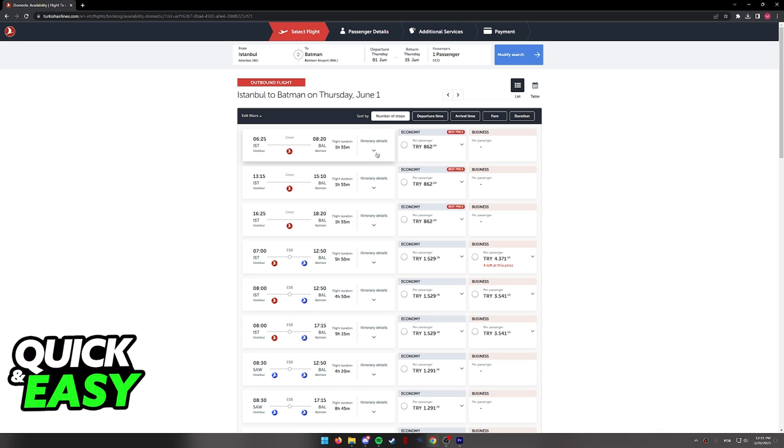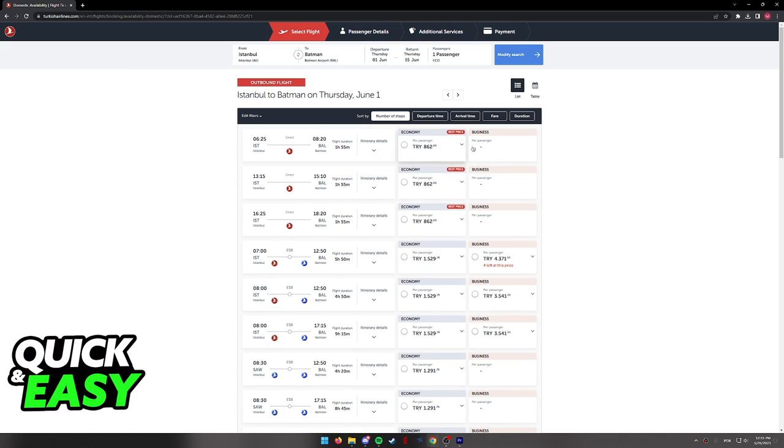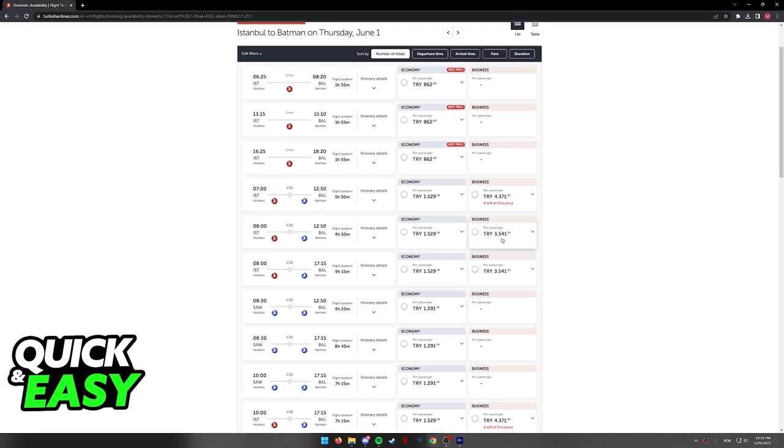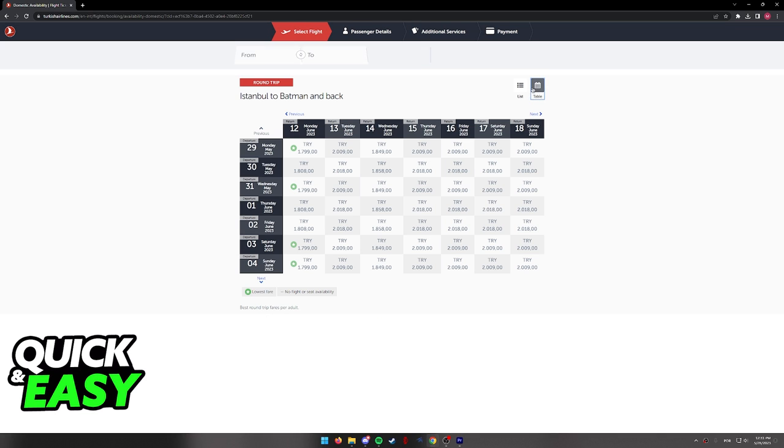As you can see, they have details about the time, the number of the flight, and they often have economy and business class offers as you can see over here. You will be able to sort by departure time, arrival time, fare, duration, etc., and you can change the view to a table if you prefer.